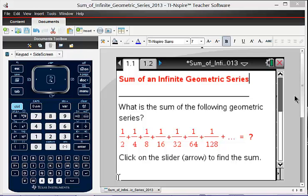The sum of an infinite geometric series. This is an activity that I've used with middle school kids all the way up to seniors in high school.